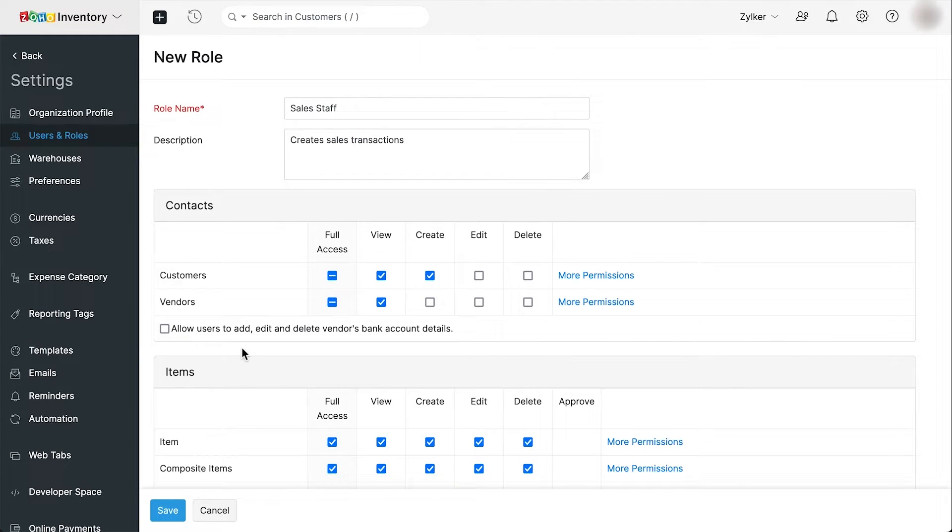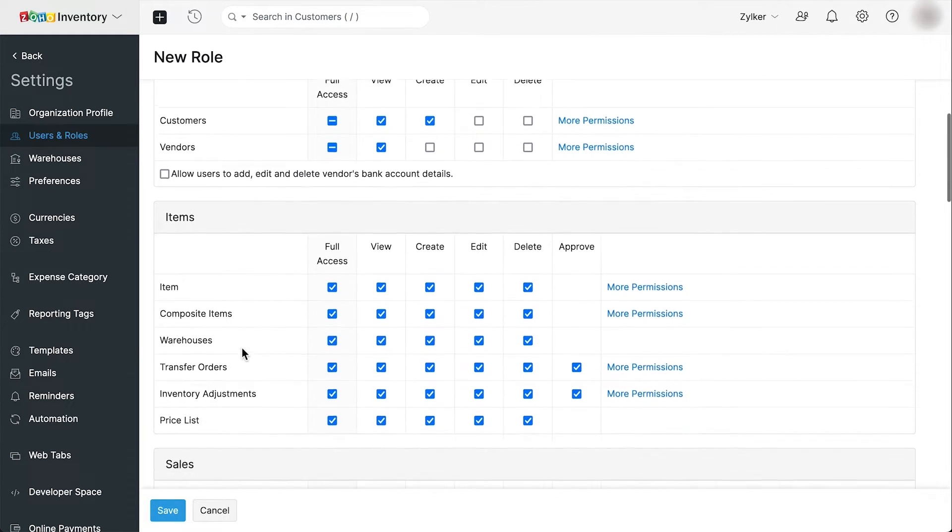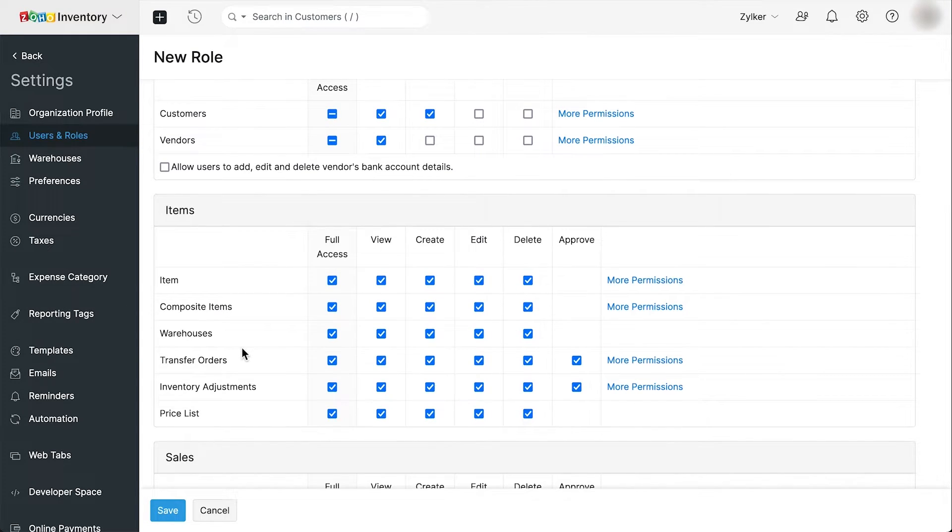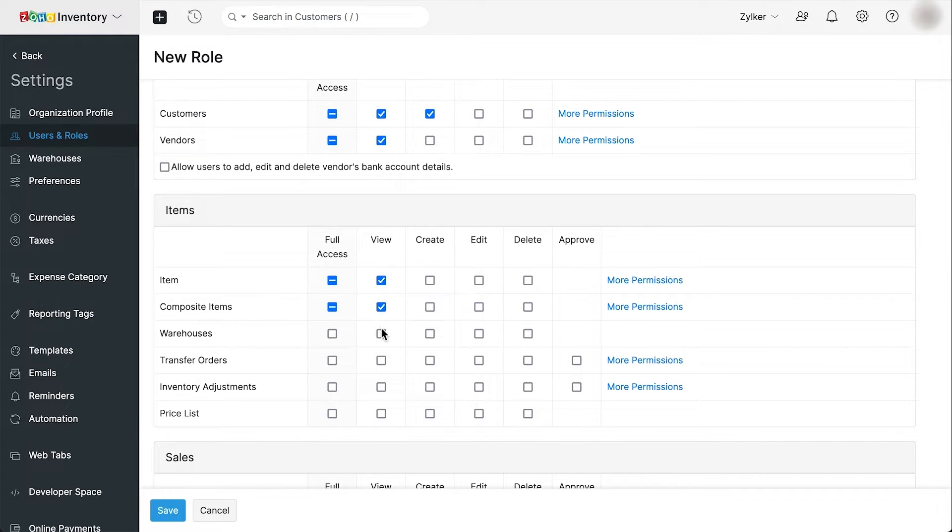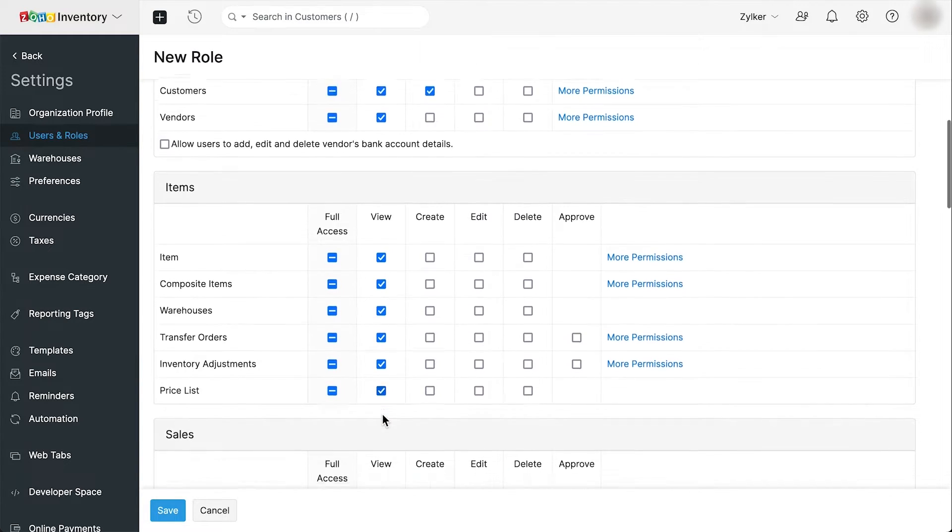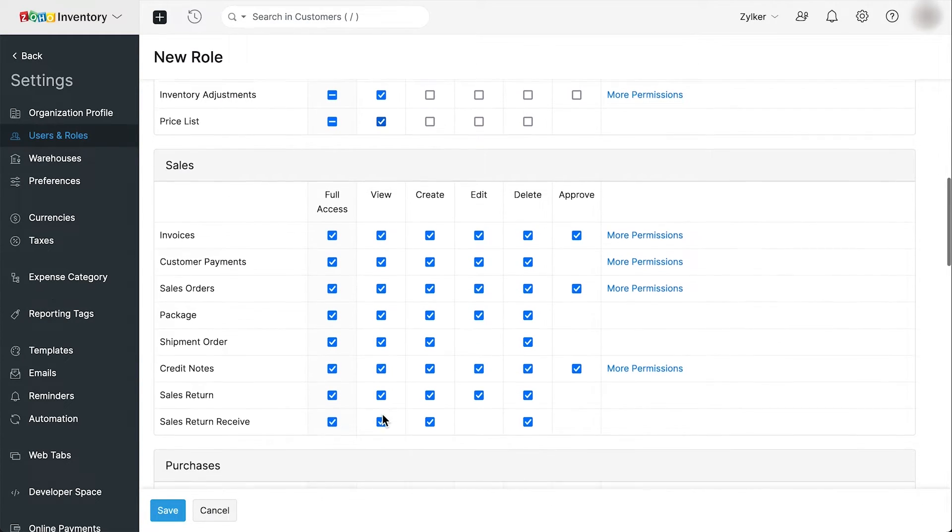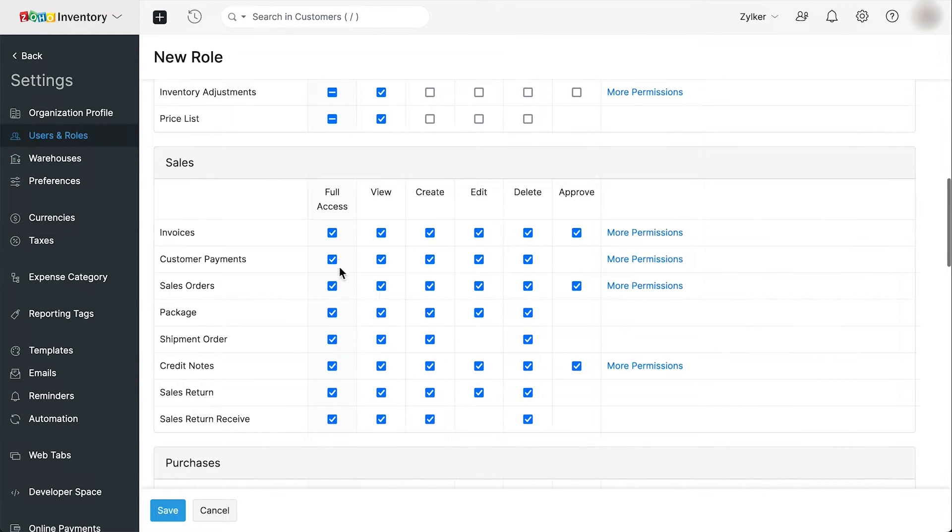Next, we're going to give view access to all the item modules. And we'll give view and create access to all the sales modules.